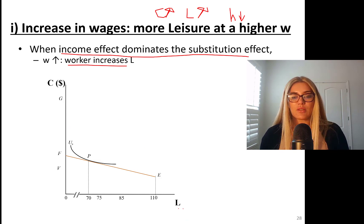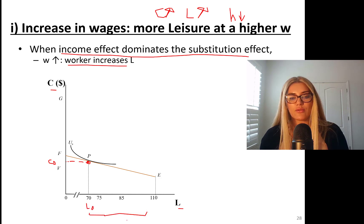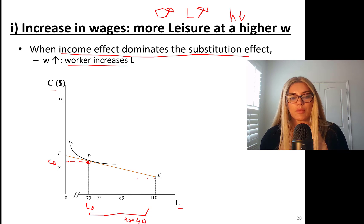Initially, leisure is on the x-axis and C is on the y-axis. We start at point P — 70 hours of leisure, optimal level. This is your initial consumption C0, initial leisure L0, and initial hours of work H0, which is 100 minus 70 = 30 hours. Point E is your endowment point.